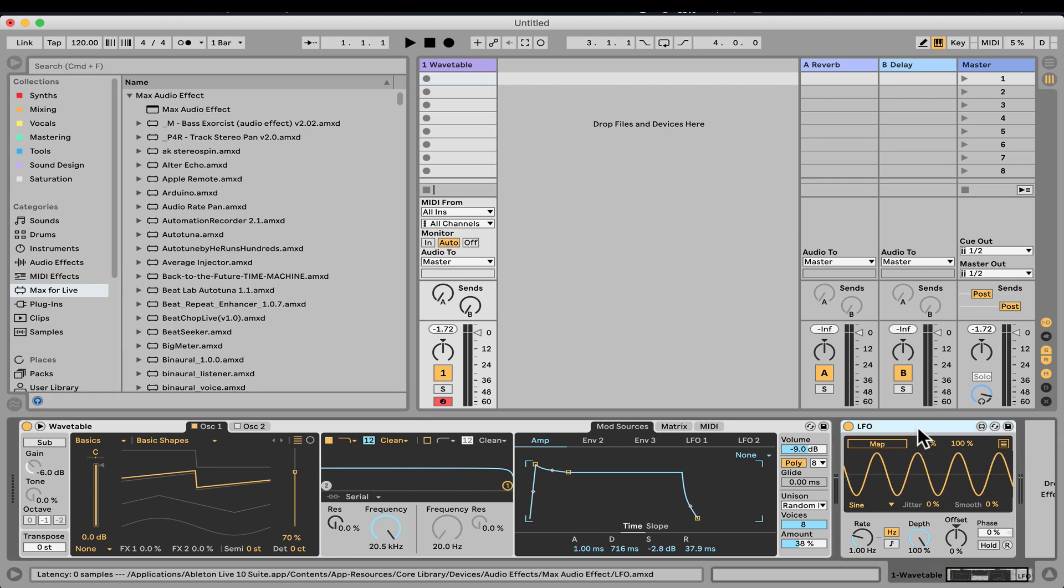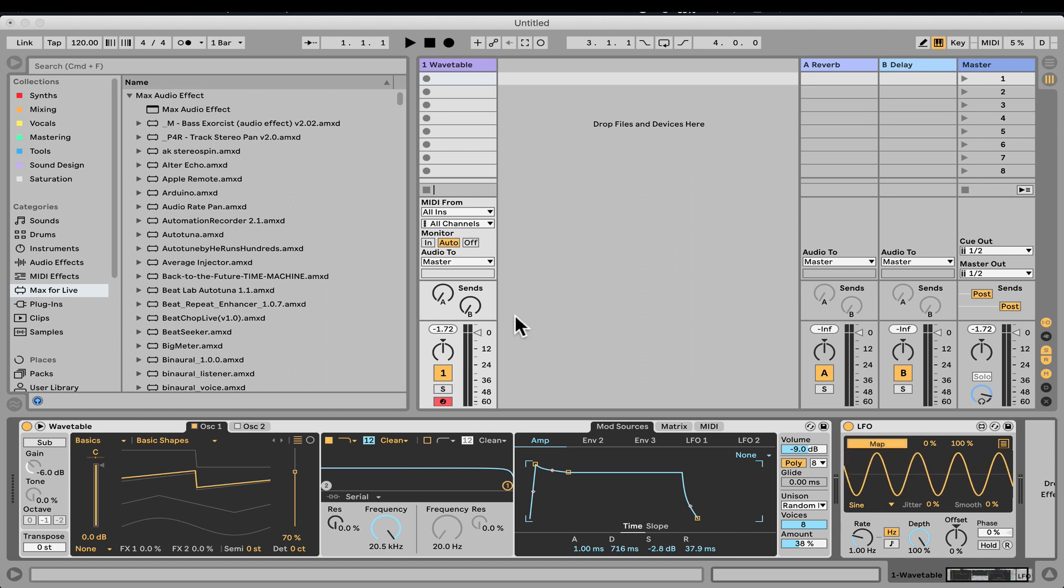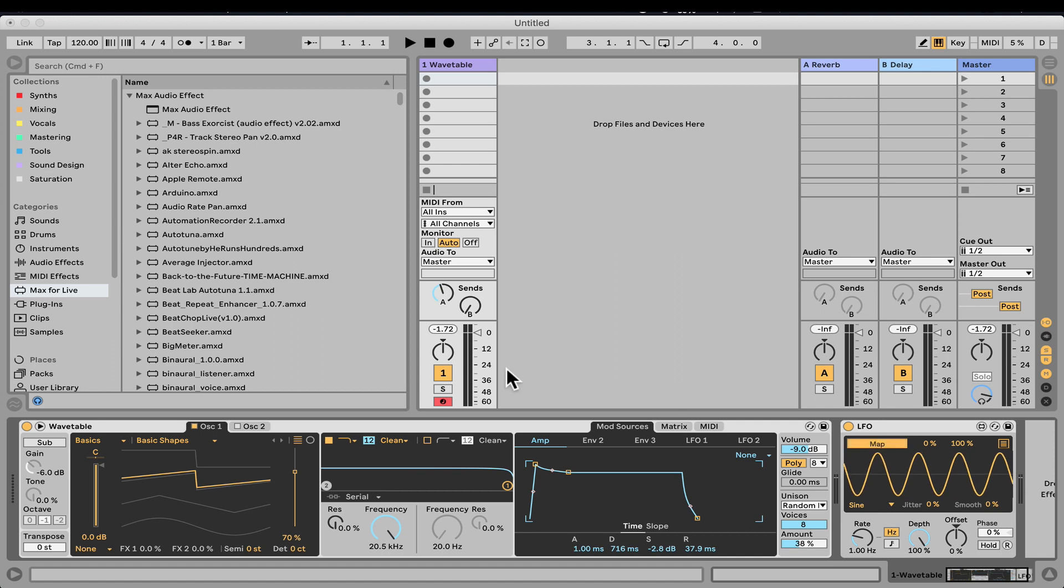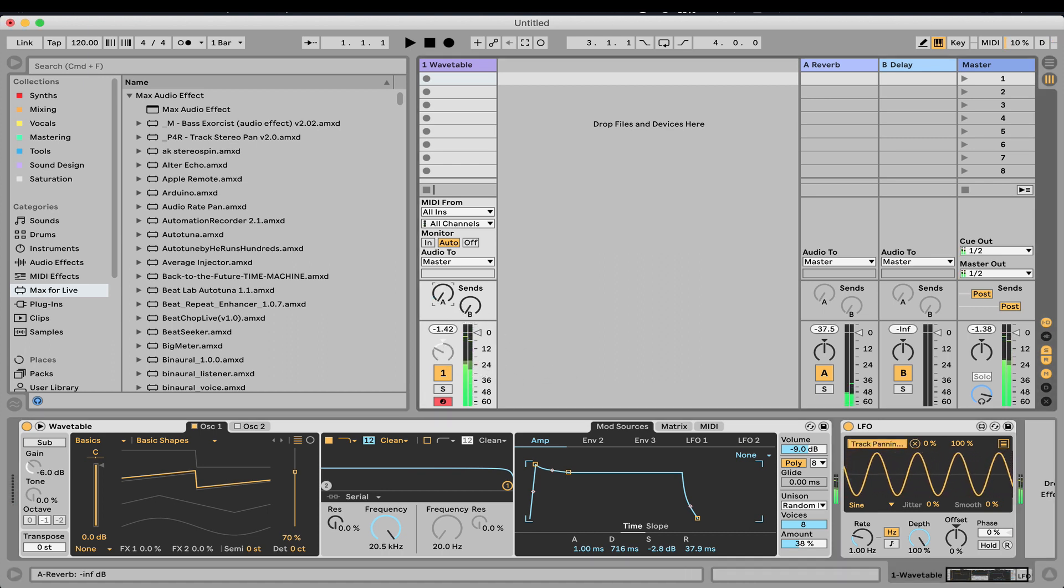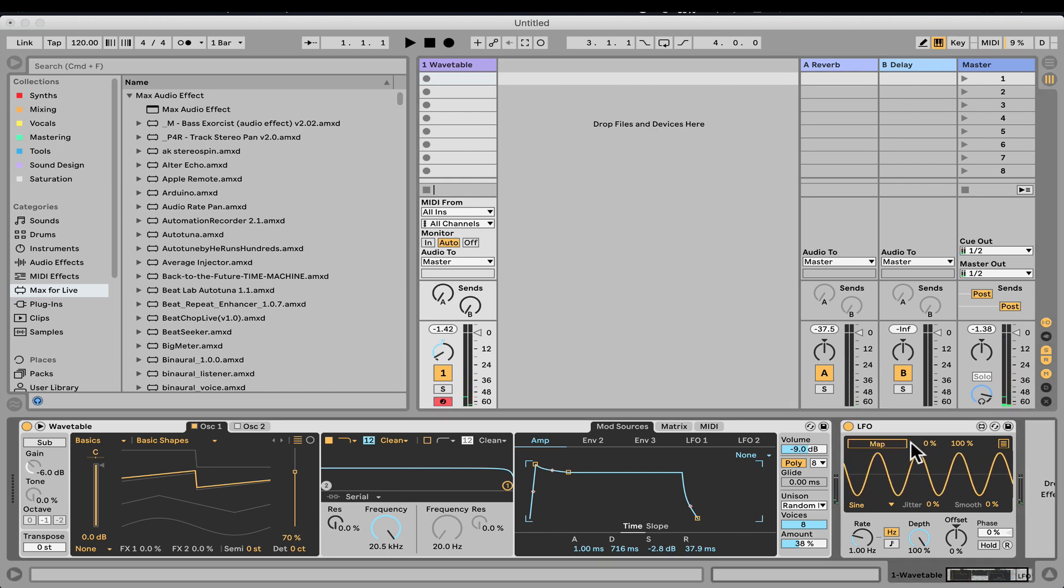But we can also map it to some interface elements, like even the synth knobs, I can map it. Or I can also map it to panning. Nice, let's cancel that.